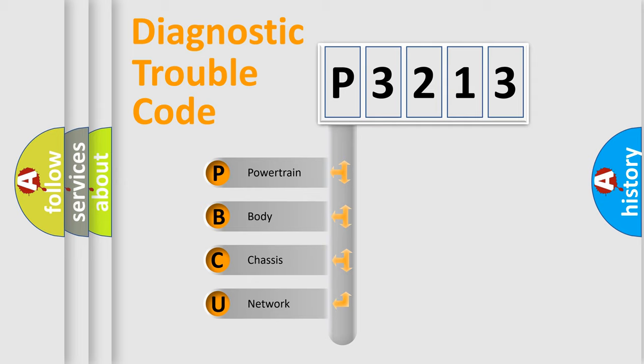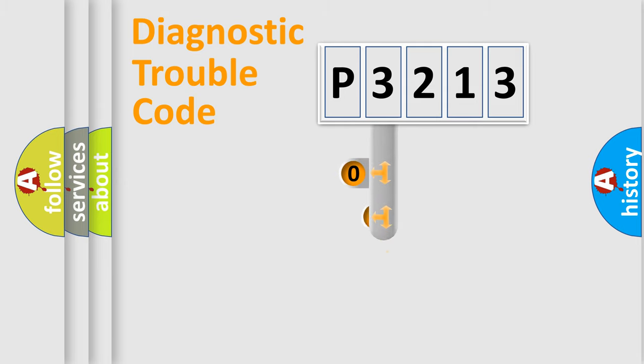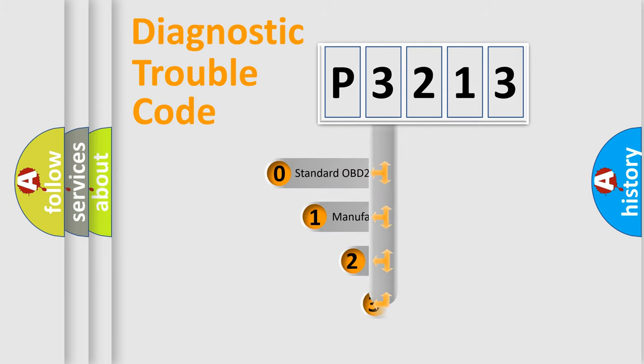We divide the electric system of an automobile into four basic units: powertrain, body, chassis, and network. This distribution is defined in the first character code.